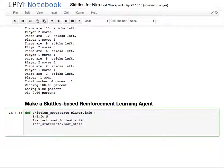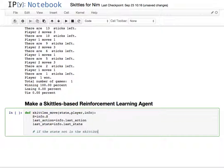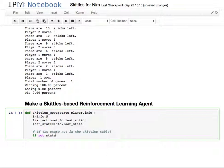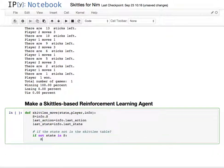This is done so that we can update the table and so on from the last action and the last state mid-game. First thing we need to check is basically what happens if the state that we're seeing right now is not in the Skittles table. What happens then? Well, we need to add it.